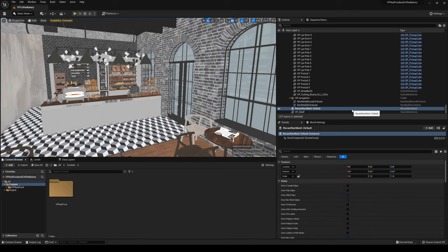Now, obviously, Unreal Engine 5, I think, is still pretty hardware heavy, believe it or not, even though Lumen is software-based. I would say at least a 1080 Ti in the 10 series, a 2070 in the 2 series, and then obviously, a 3060 and up should be good to go.